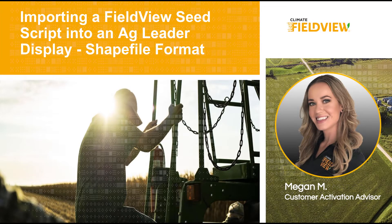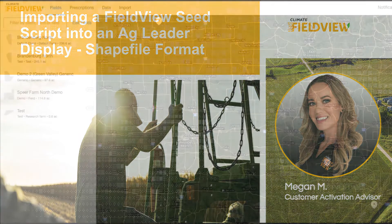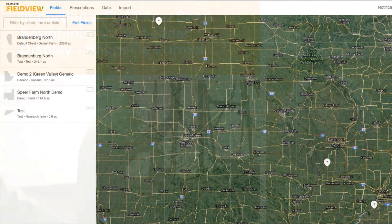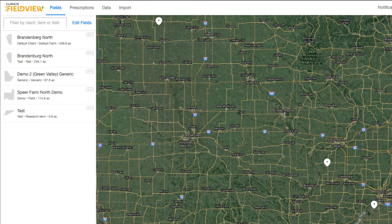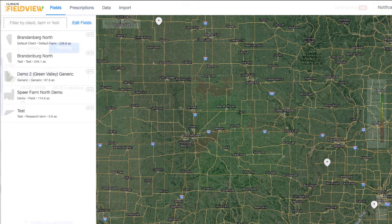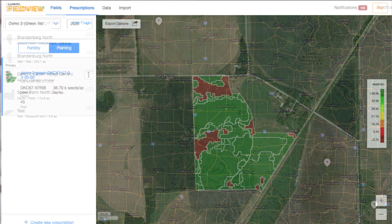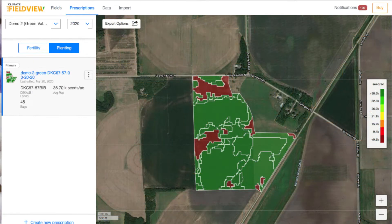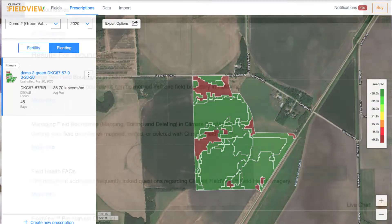Hello, this is Megan with the Climate FieldView customer success team. Getting the most out of your field's yield is important to you, and to FieldView. Our FieldView SeedScript tool uses science algorithms to generate pre-populated zones and density recommendations.